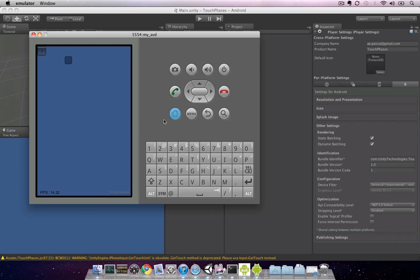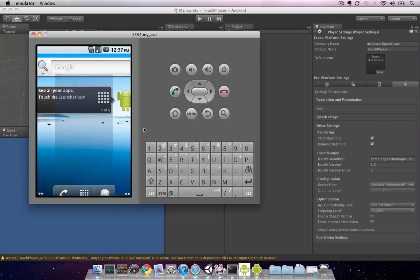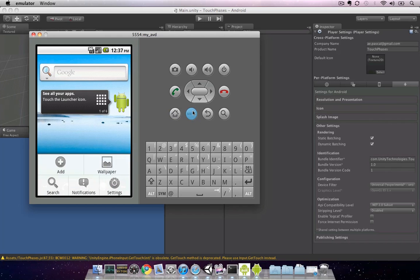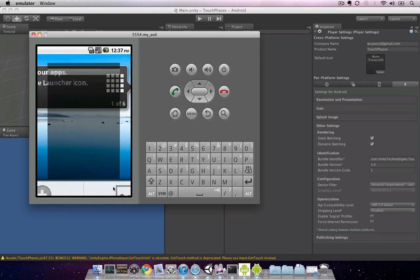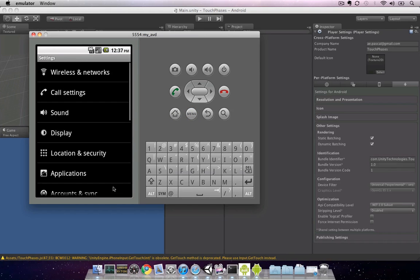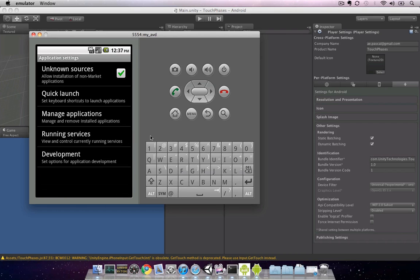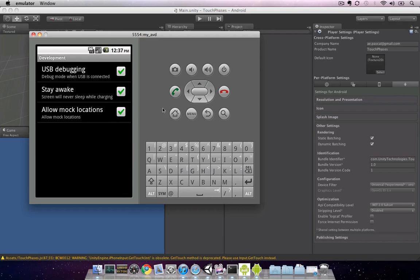First, we'll go to the home menu. From there, we're going to hit menu, and then select settings. At this point, you want to select applications, and then at the very bottom, development. On your device, you most likely don't have USB debugging enabled. Go ahead and enable that now.